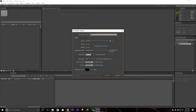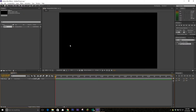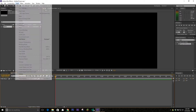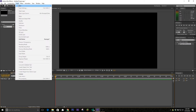So the first thing we're gonna do is obviously make a new composition. I'm gonna go ahead and call it 'intro' and I'm making mine 1080p, 60 frames per second, and we're gonna be making it about five seconds. We're gonna be working with a lot of solid layers here.